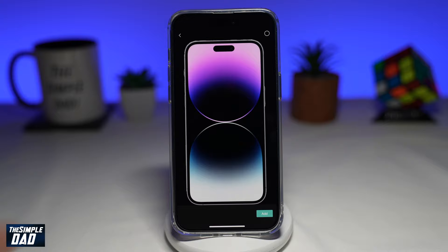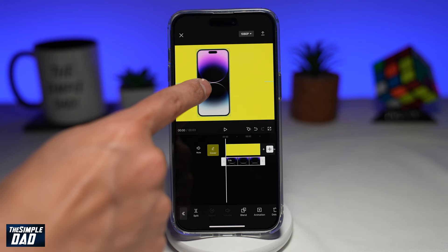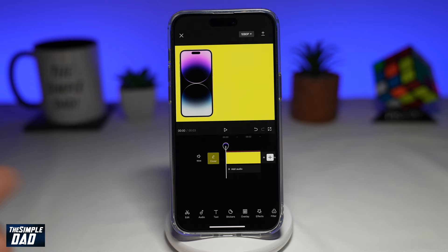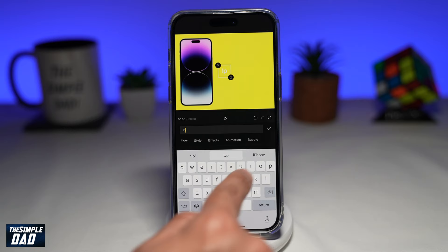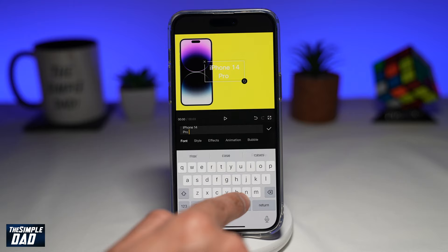Now position the phone to the left-hand side. So here I'm making a thumbnail for iPhone. Next, tap on text, then add text, and type in your text.